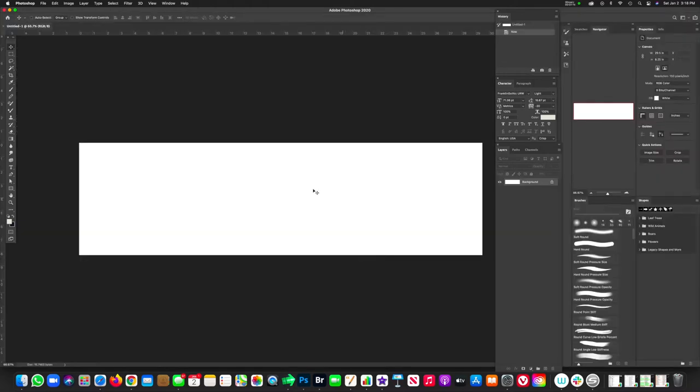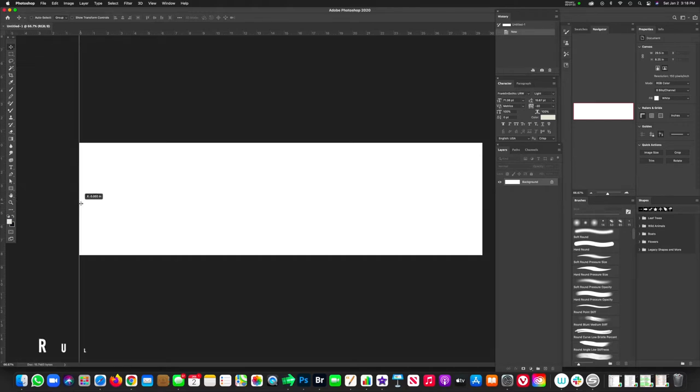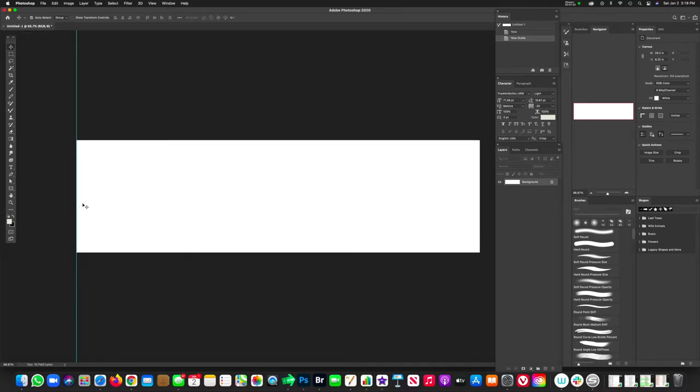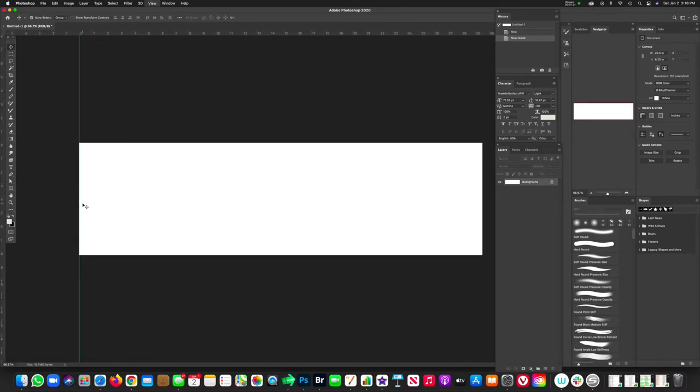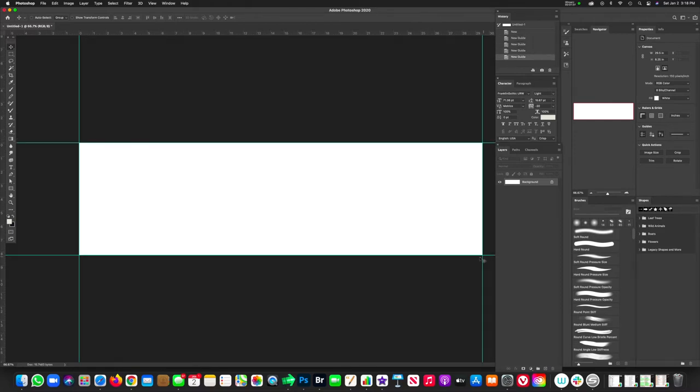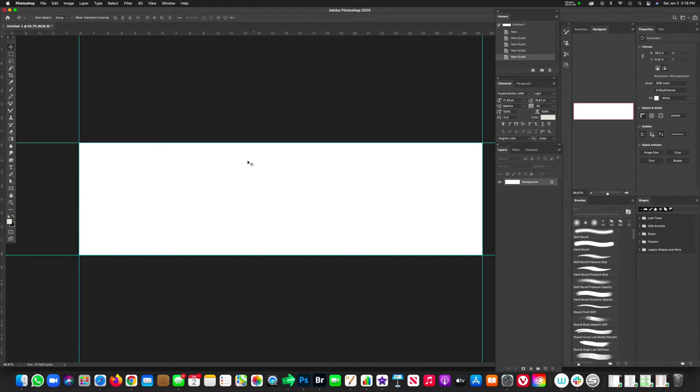Right now we have our initial starting point for our billboard. Now go to your rulers. Make sure your rulers are on. You can do that by hitting command R to toggle on and off. And we're going to be placing guides on each of the four corners.